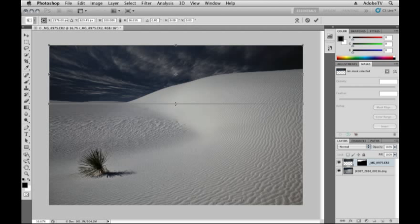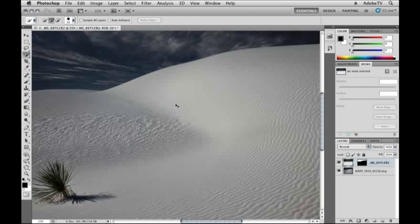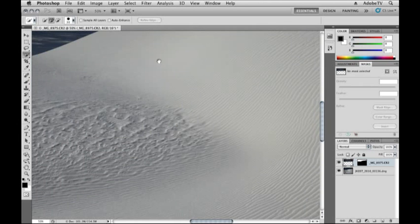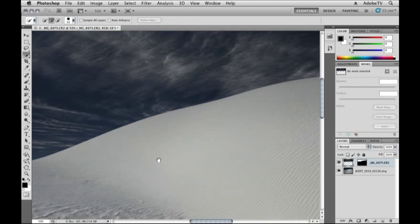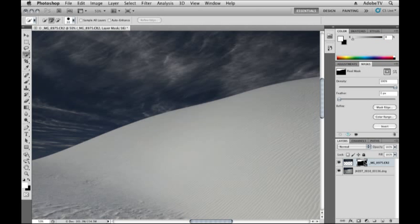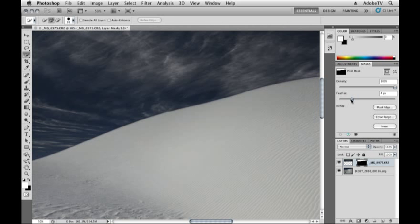I'll hit Enter or Return in order to apply that transformation, and let's go ahead and zoom in at least to 50% so that we can see that edge. It's looking pretty good, but I might want to add just a slight blur to it. So I'll click on the mask icon in my layers panel and then add a feather here. The great thing about adding a feather using the masks panel is that it's completely non-destructive. I can change my mind even after I save the file as far as how much of a feather I want on that edge.